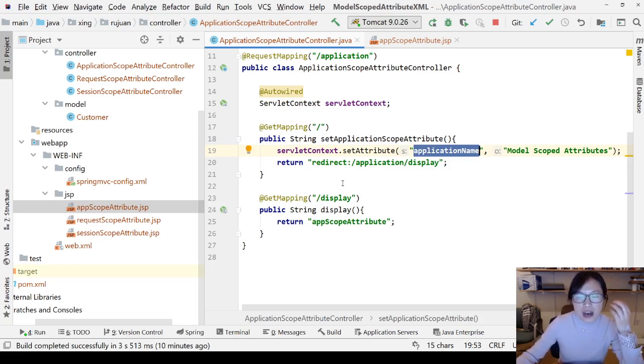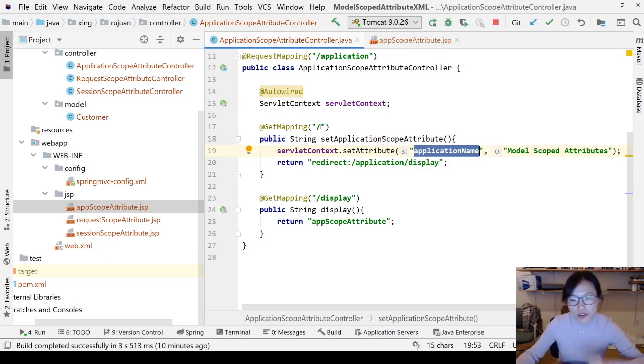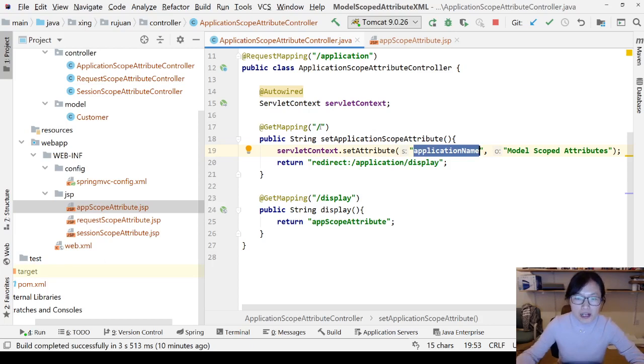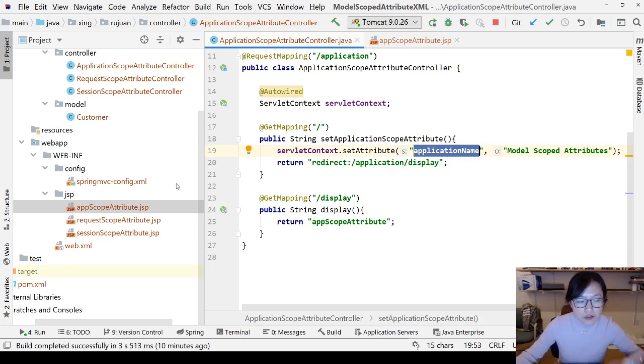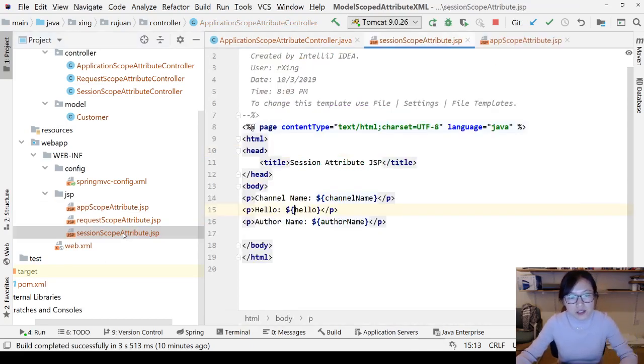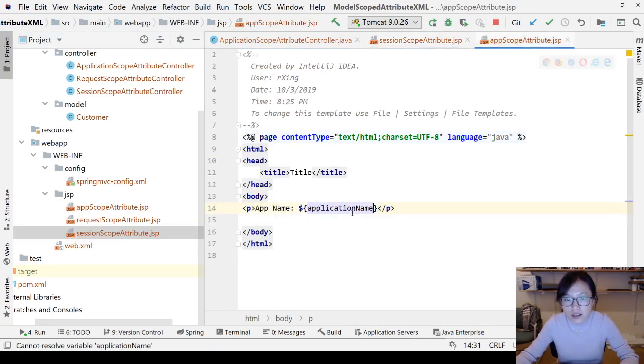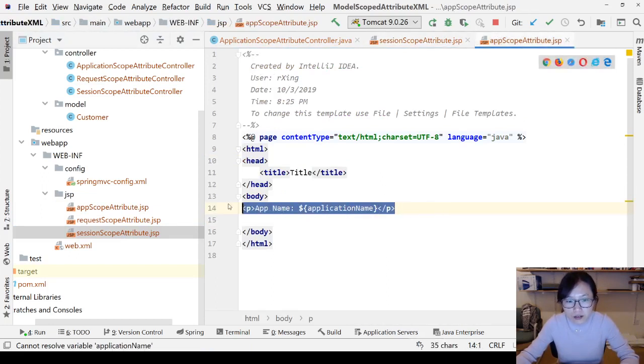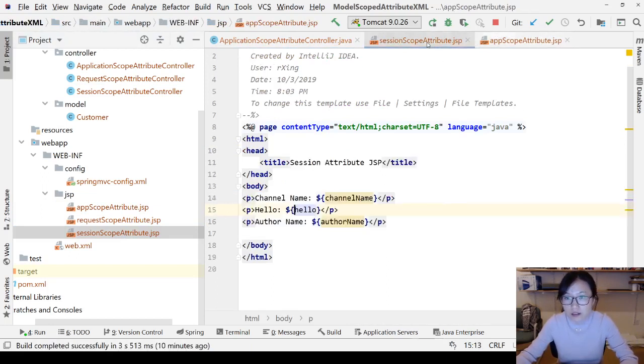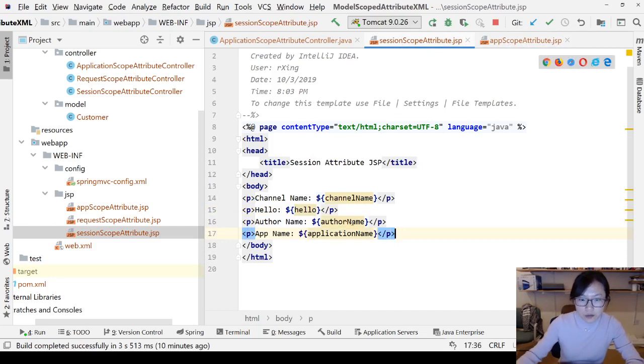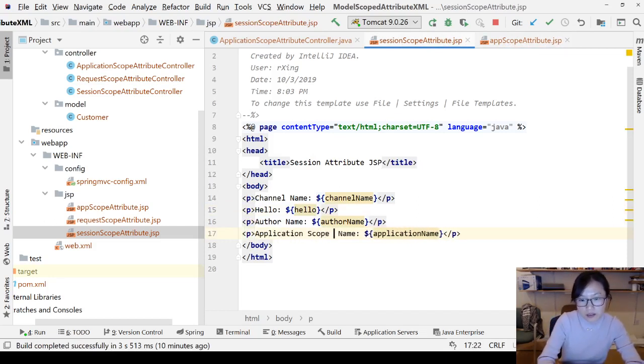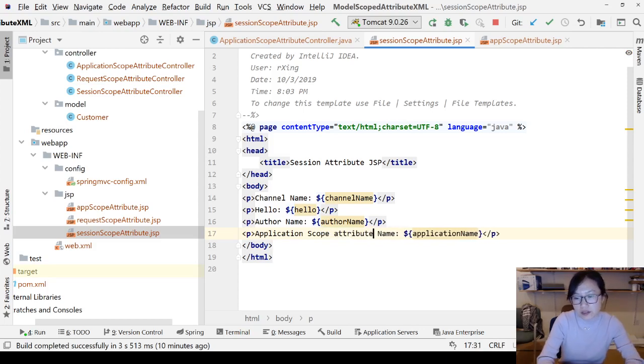And if you, after you, what you can do is, you close the browser and reopen, you can still see it. And what I can do is, in my session scope attribute, I still add this one. I will still add this one, add this one called application scope attribute.